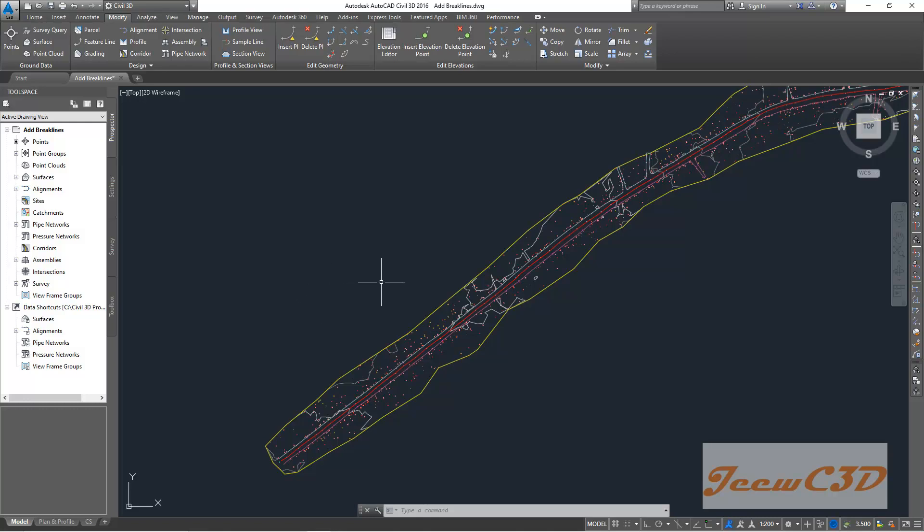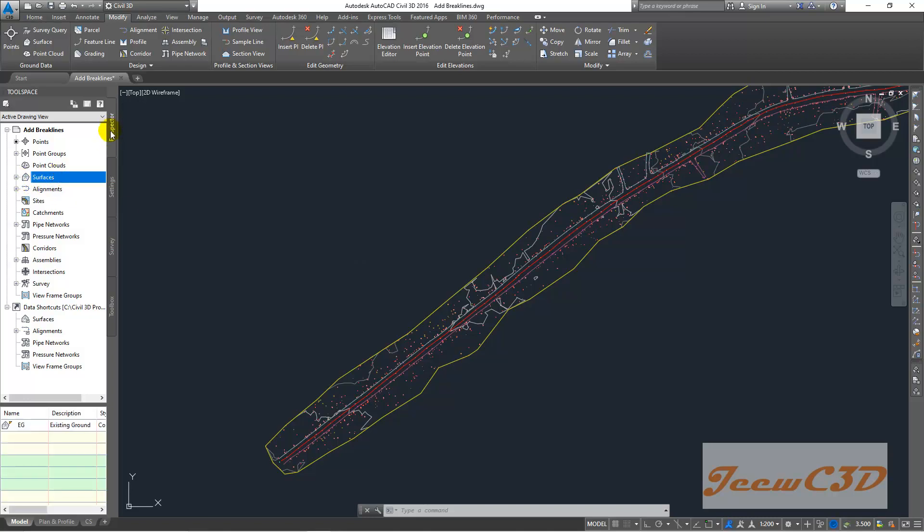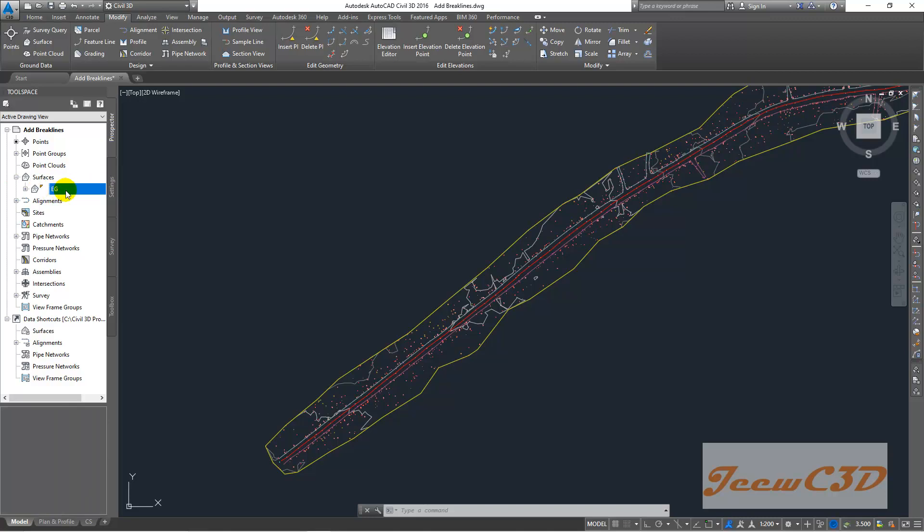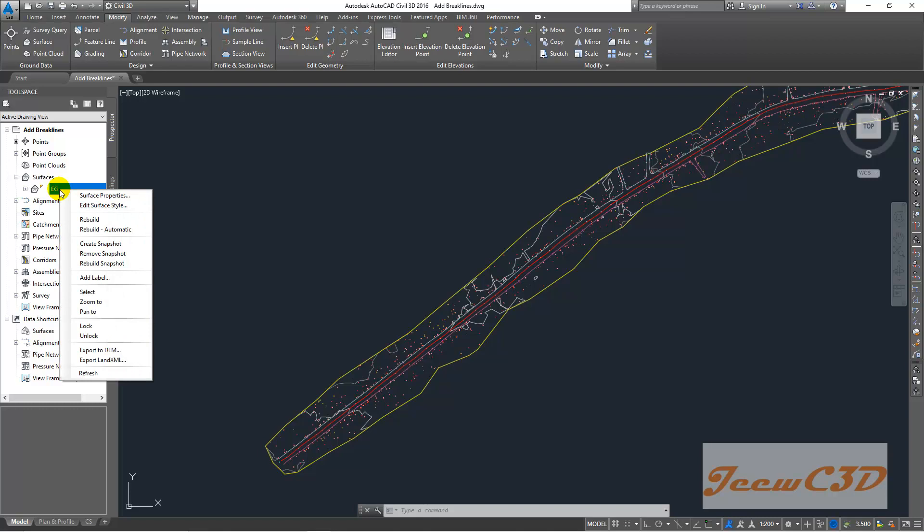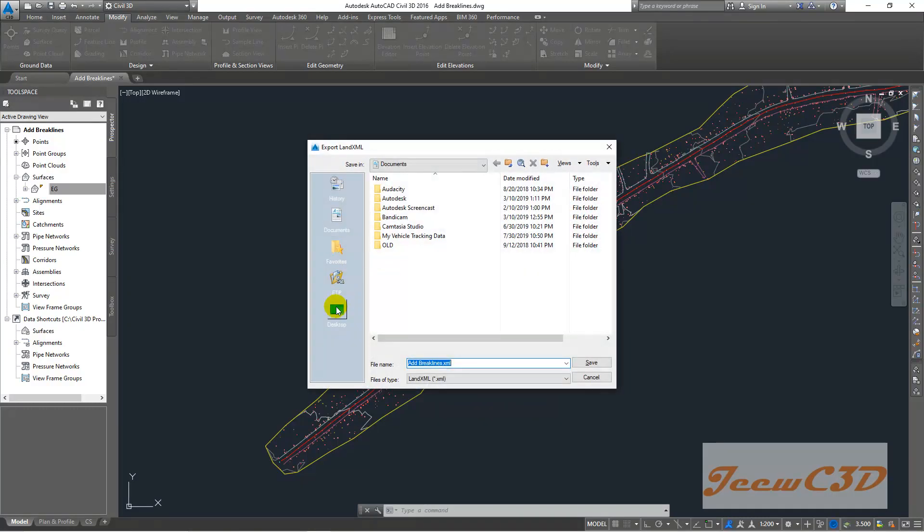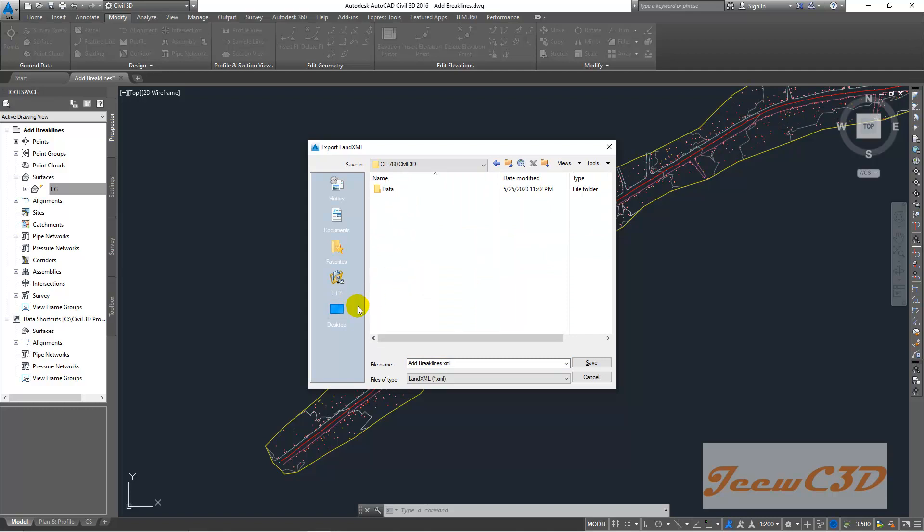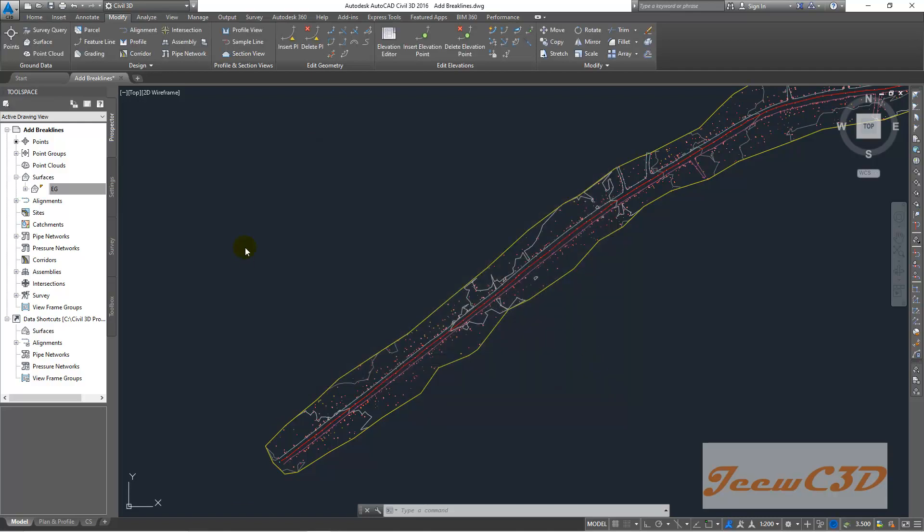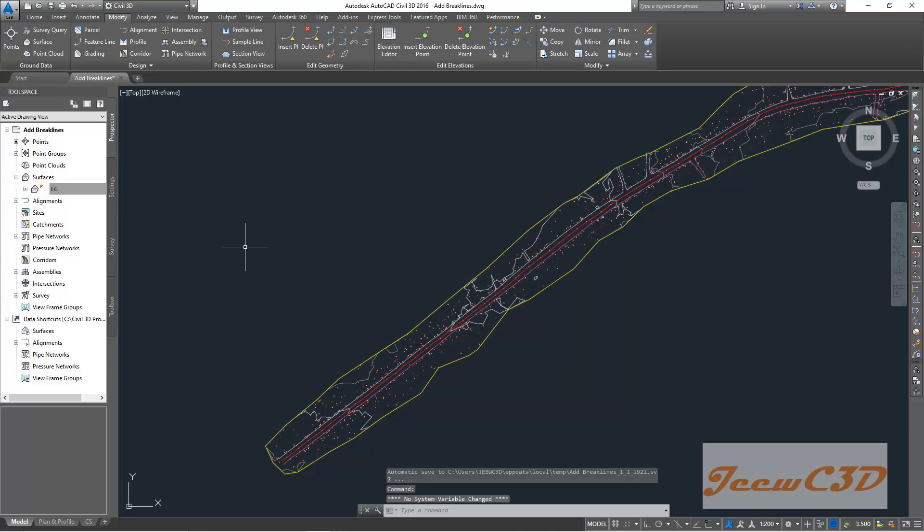To export the surface into a LandXML version, we go here to the Prospector, then you go to EG where your surface lies. You right-click here then go to Export LandXML. After that you will see a check mark here - surface and EG. Then click OK. Then you can go to the existing folder, type in the name as EG because your existing ground surface is there, and your file type will be LandXML. Click Save so your surface would be now exported as a LandXML surface.